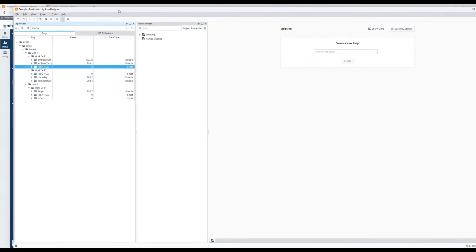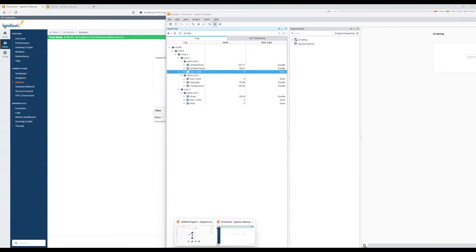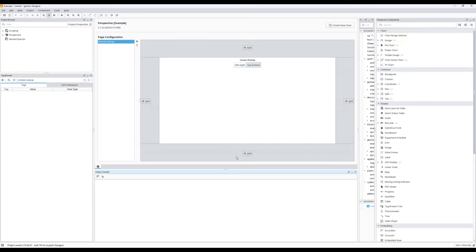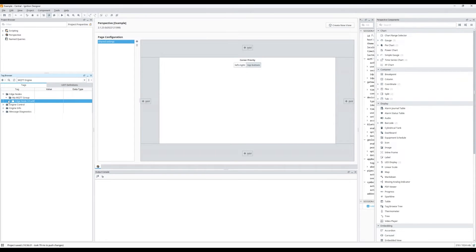Now that we have that set up, going back to the diagram, we have our tag structure connected to our imaginary PLCs and devices. On the central Ignition gateway I can show you the tag provider — no tags are in there yet. If we look at the MQTT Engine, we only have the first example topic created by the Transmission module, so no tags are published yet.